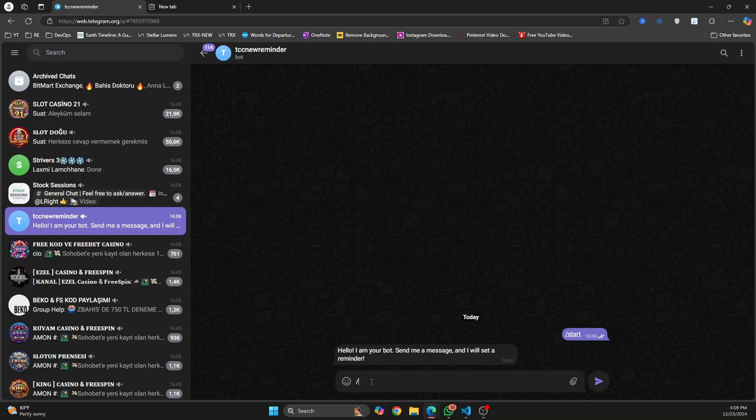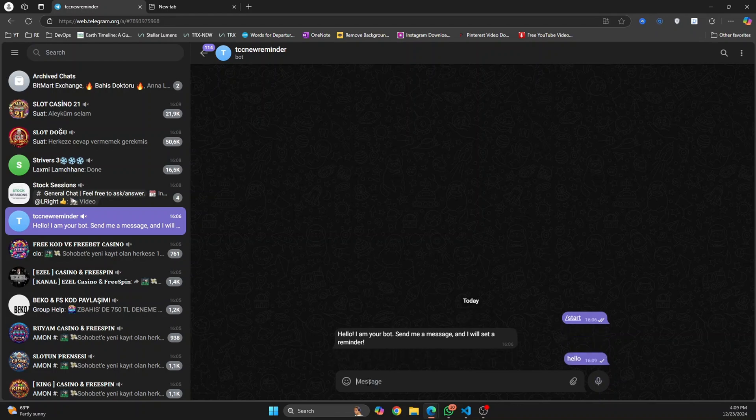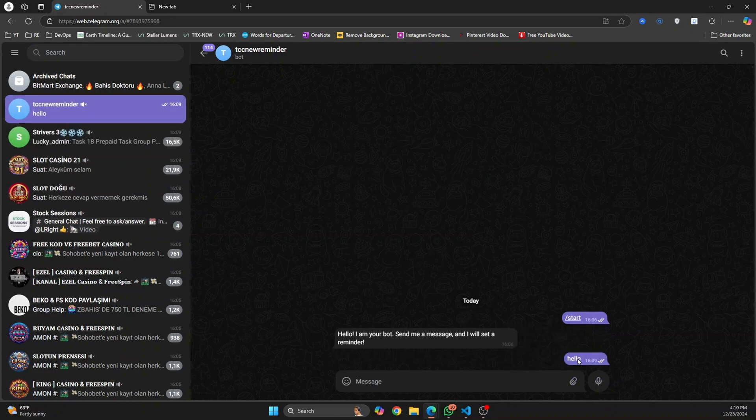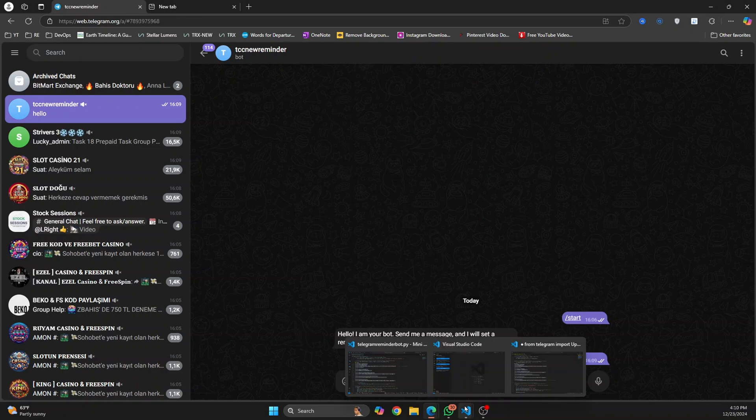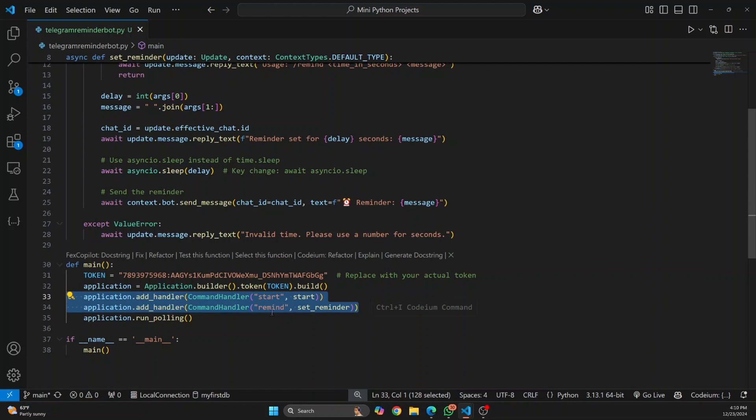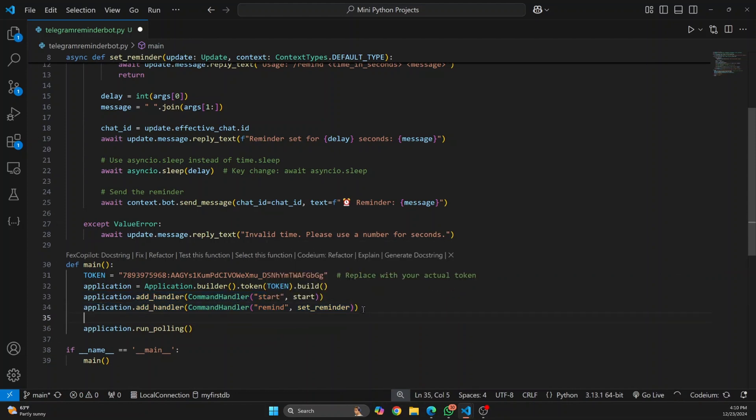Let's see what's the difference between a command and a normal message. Whatever you send from here is a command that starts with slash. If I just say hello nothing will happen because I have not handled any message. In our code here we've just handled two commands, that is start and remind. If user sends any other message we have not handled it, we've just handled commands. We can handle messages also but for now we're just handling start and remind commands.